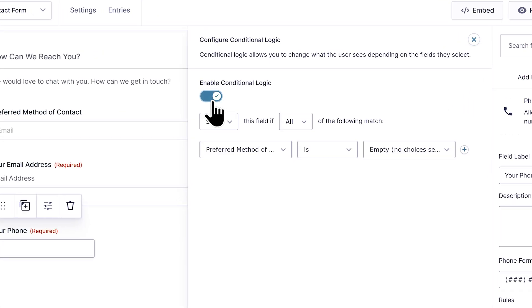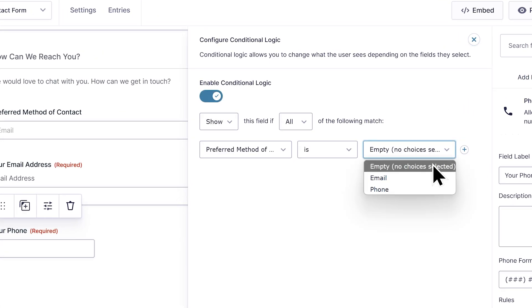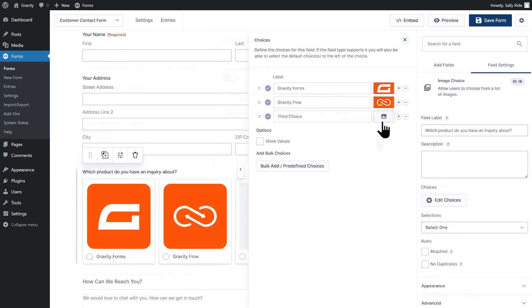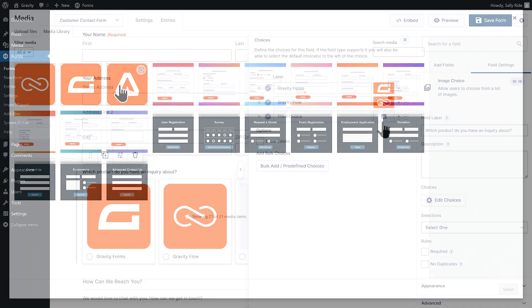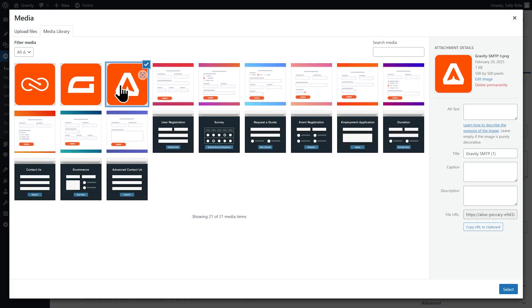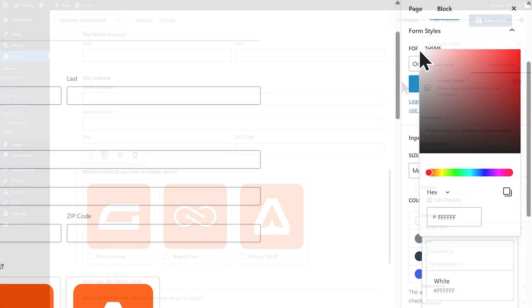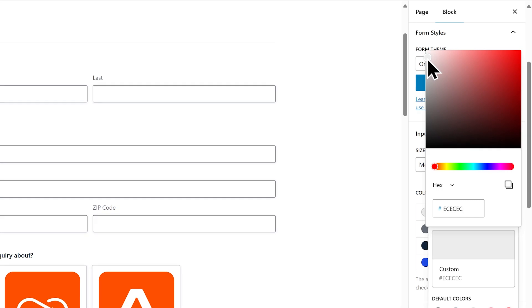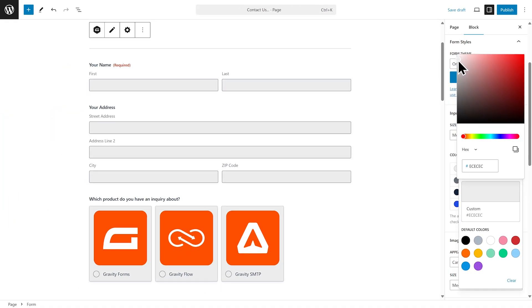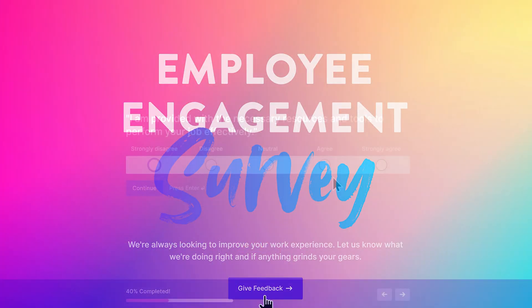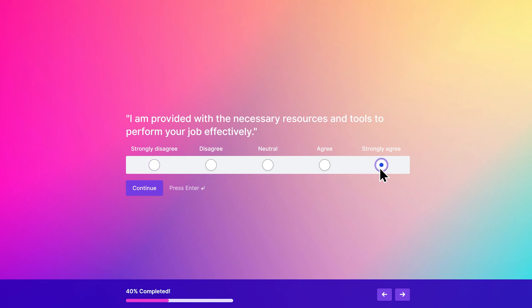And it's never been easier to add a splash of personality to your forms. Add images to your forms with the image choice field, customize the look and feel with our orbital styling options, or create friendly, distraction-free forms with our conversational forms add-on.